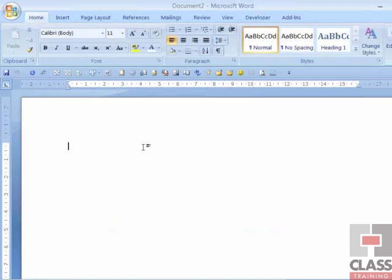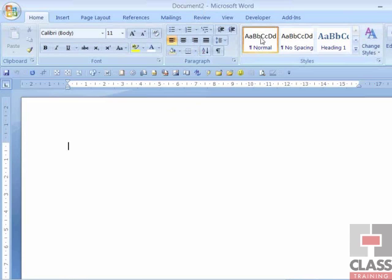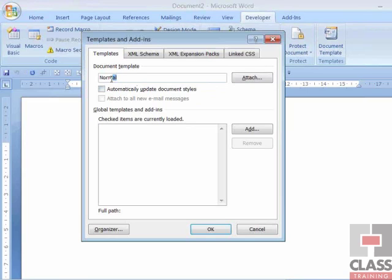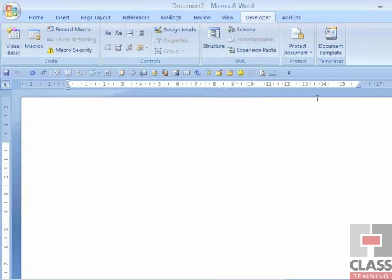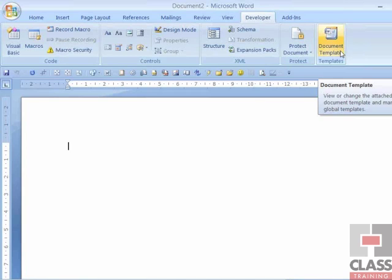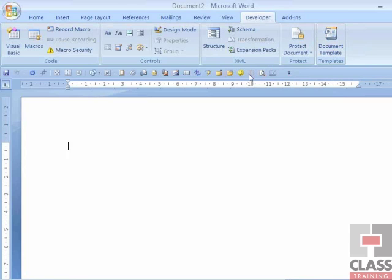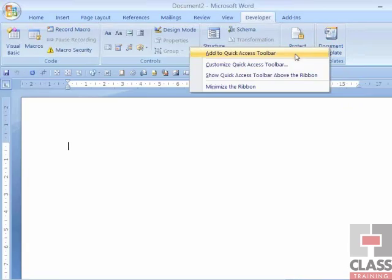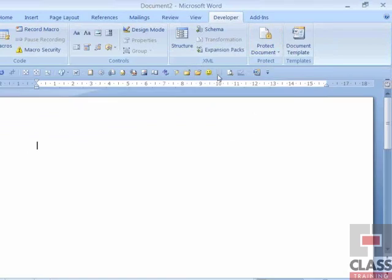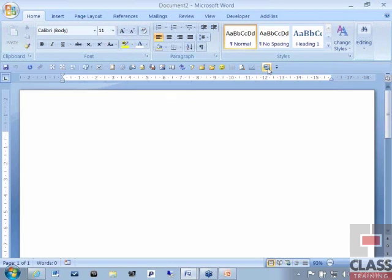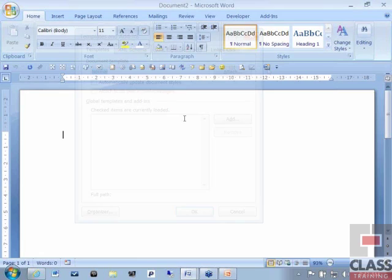I don't need to worry about where that folder is normally — just know it's there, and this is where we'll save our particular templates. Now if I press Ctrl+N on the keyboard, that creates a brand new document called Document 2. I can check the template behind the scenes by going to Developer, clicking Document Template, and again it says it's the Normal template. To make this quicker, I'll right-click the Document Template button and add it to the Quick Access Toolbar. Now I can access it from any tab.